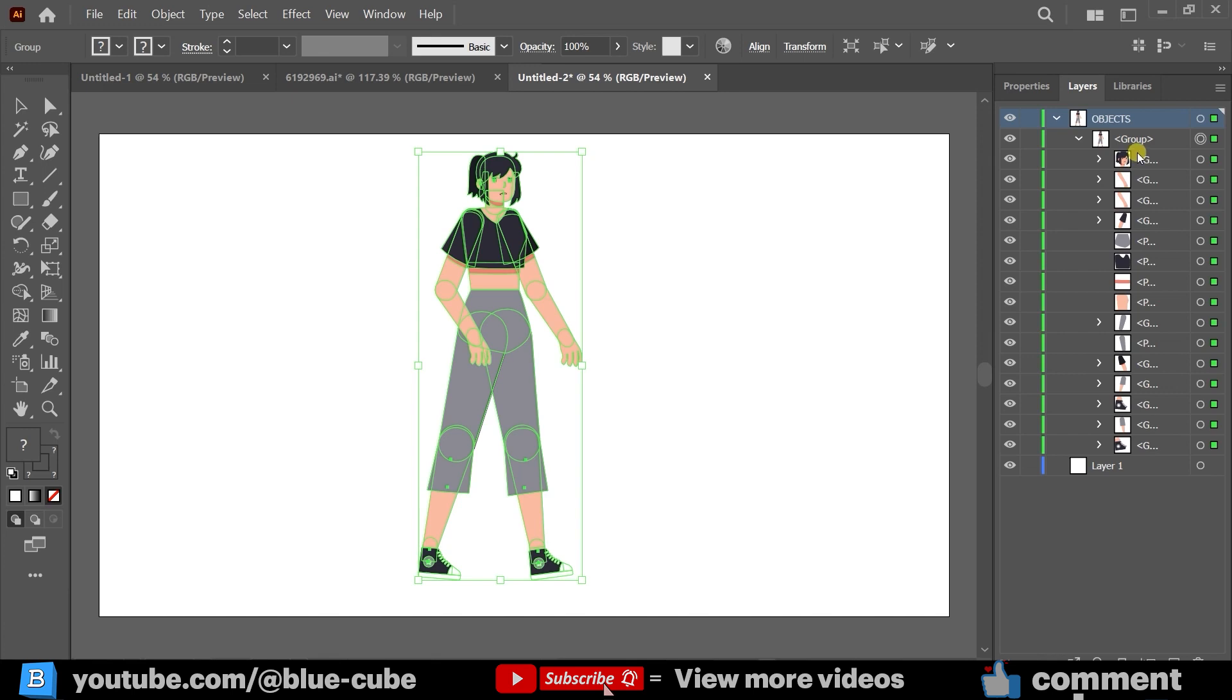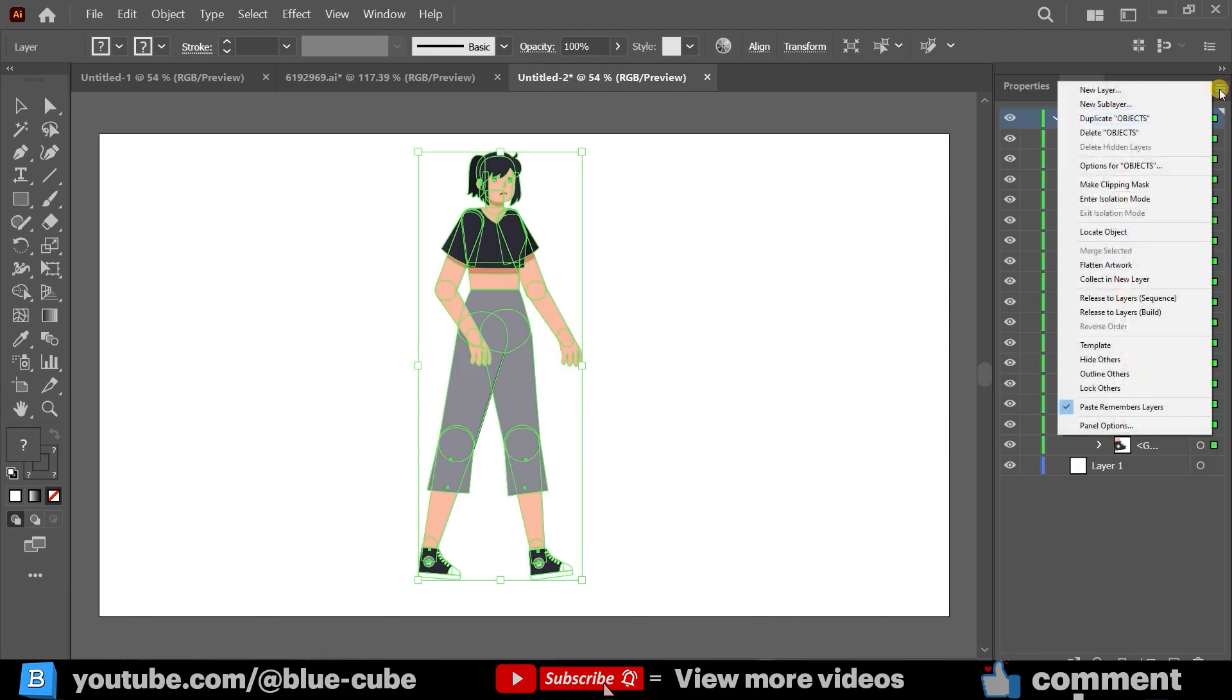All layers of this character are in the Layers panel. Now, we need to separate each layer individually. First, I click here, then on the three-line icon, and select the Release to Layers option.